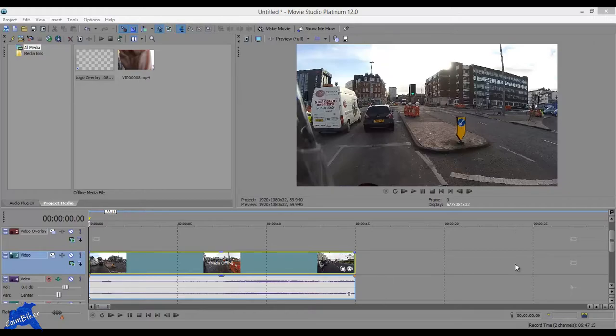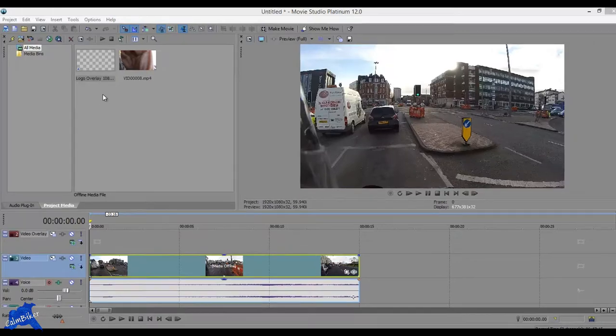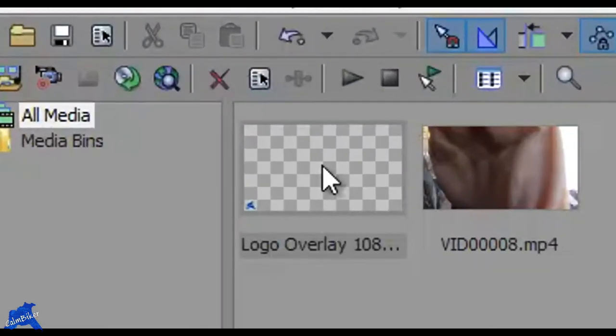So I've got a little 15-second video set up here, nothing spectacular. And I've got an image in my Project Media, so I've just dragged that in.